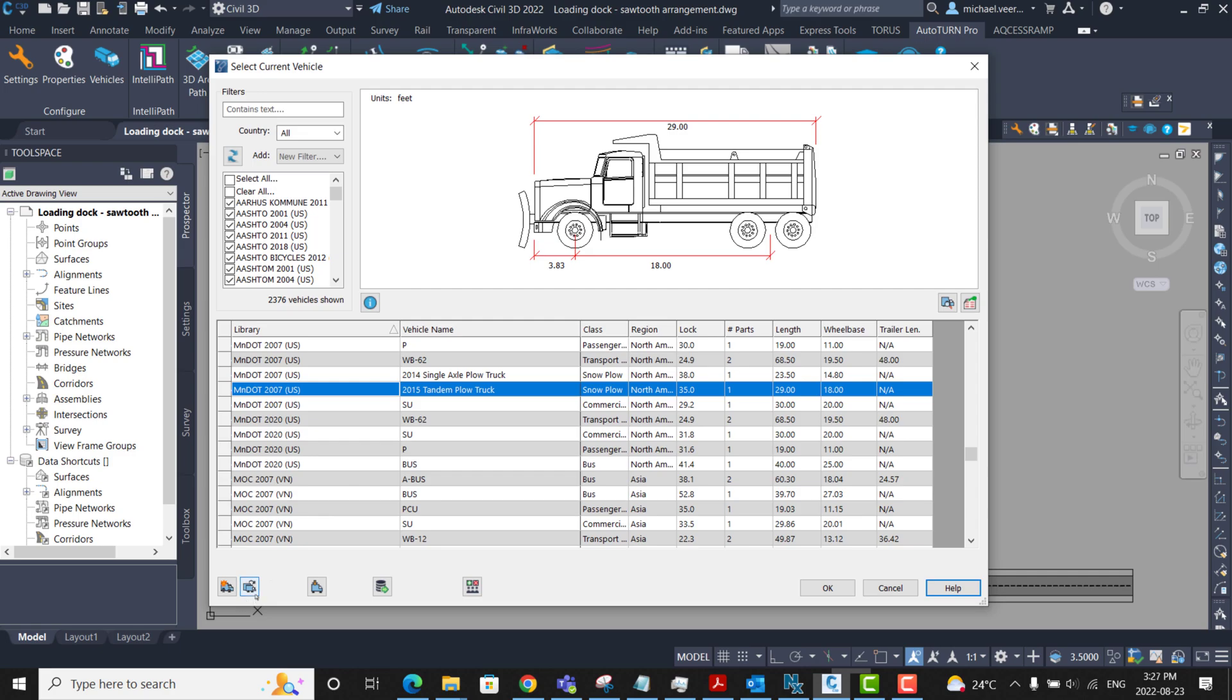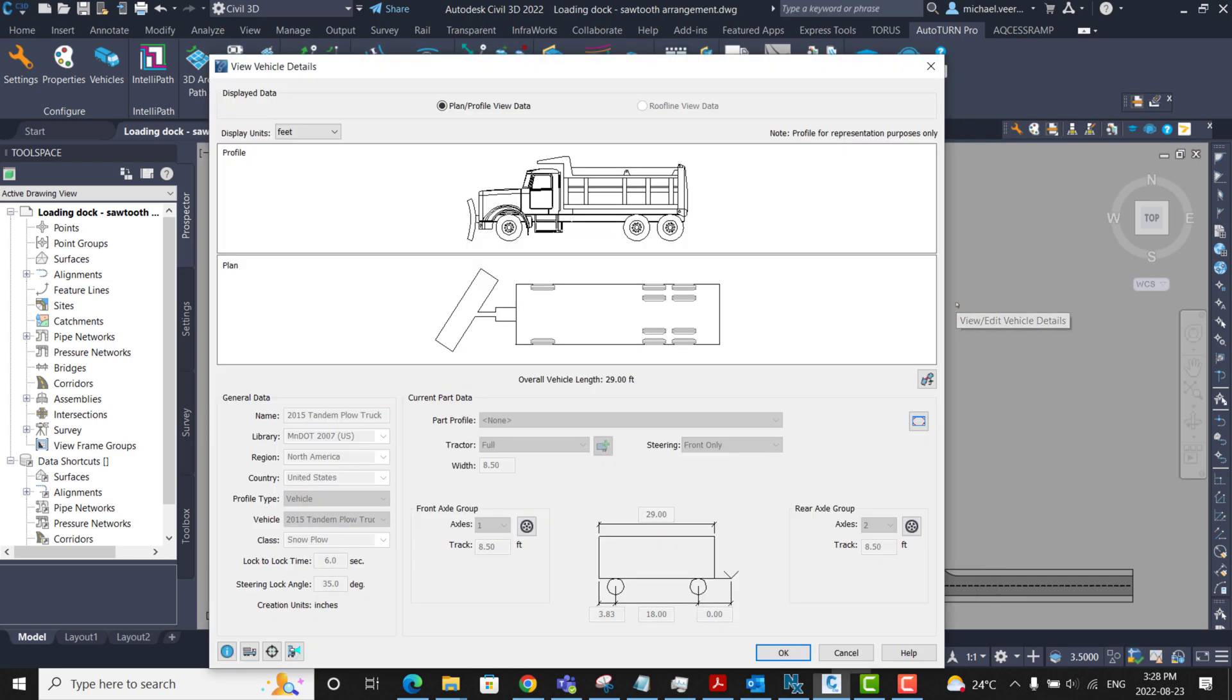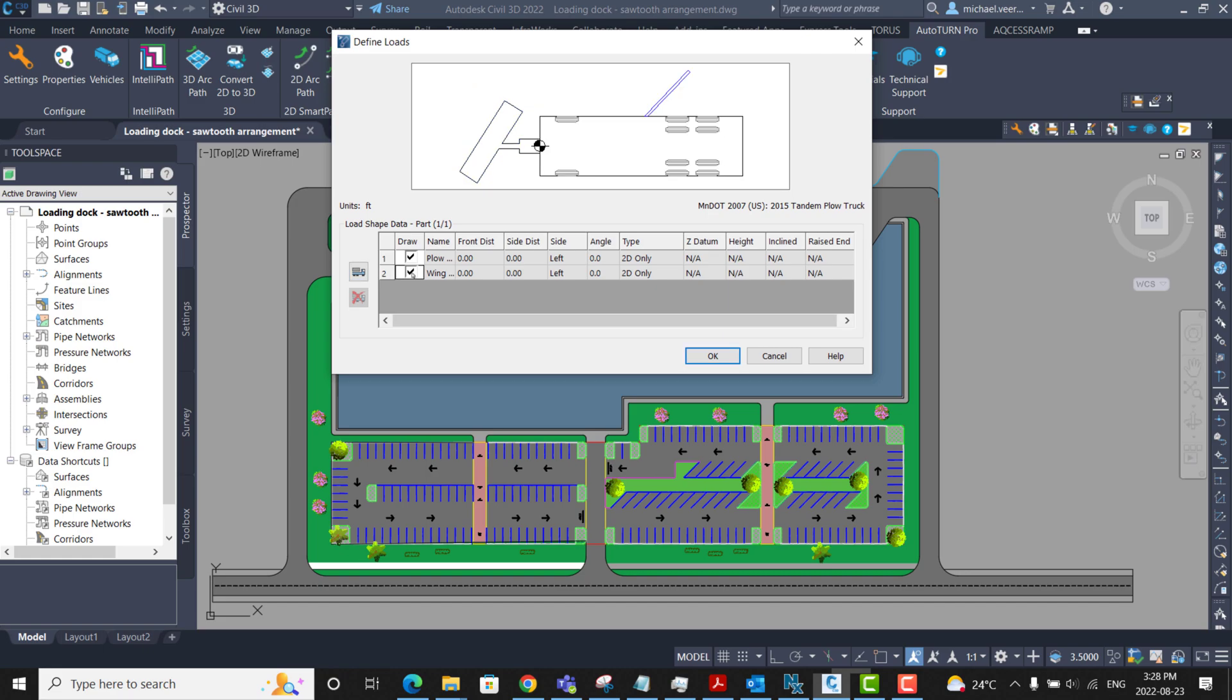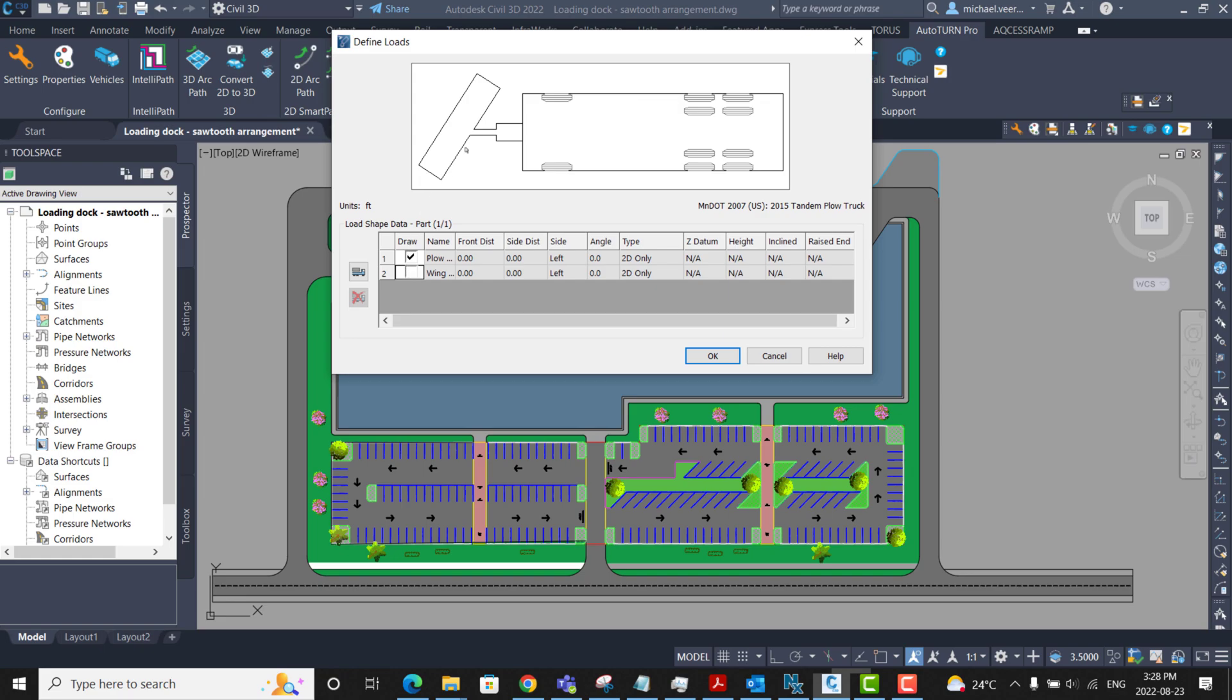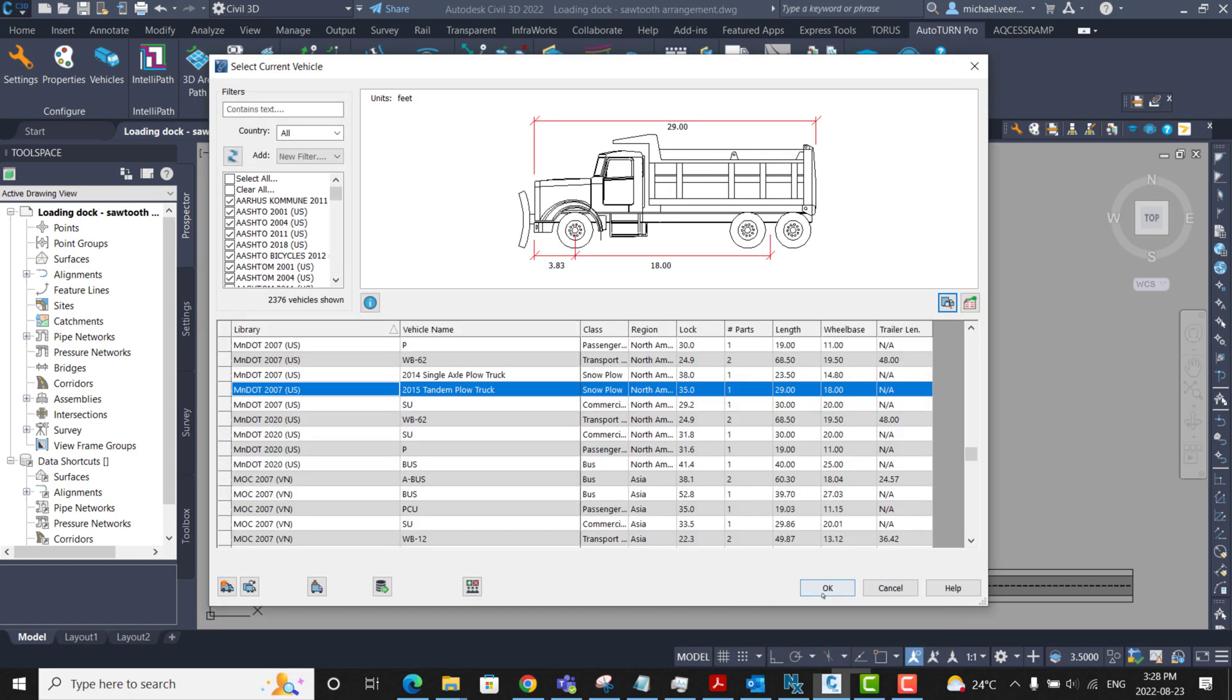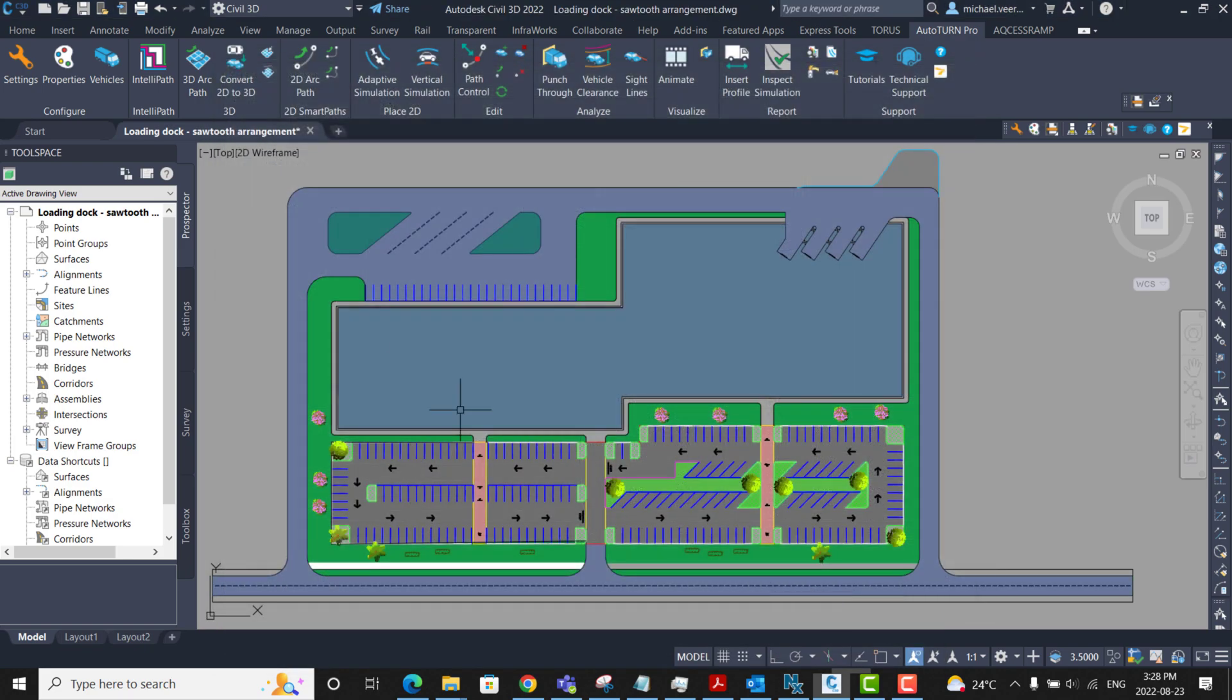I can look up the details of the loads for this vehicle by clicking on view edit details and then there is an option where I can click to find loads. In this case, the vehicle has either a plow at the front or a wing on the side. For this scenario and simplicity, I'm just going to be showing the plow at the front. So I'm going to select OK and then I'm going to select OK again.